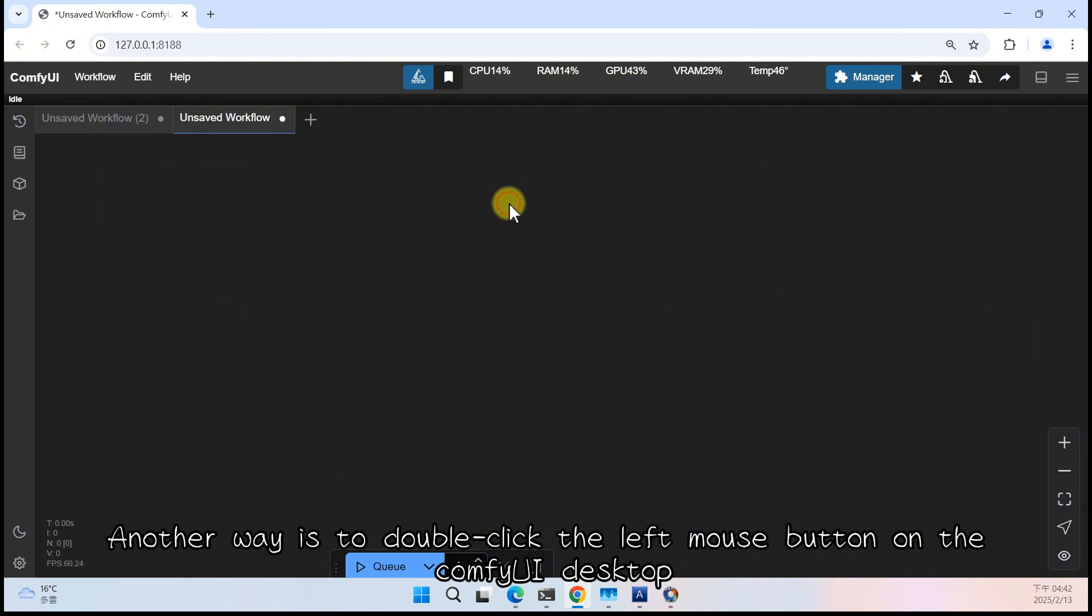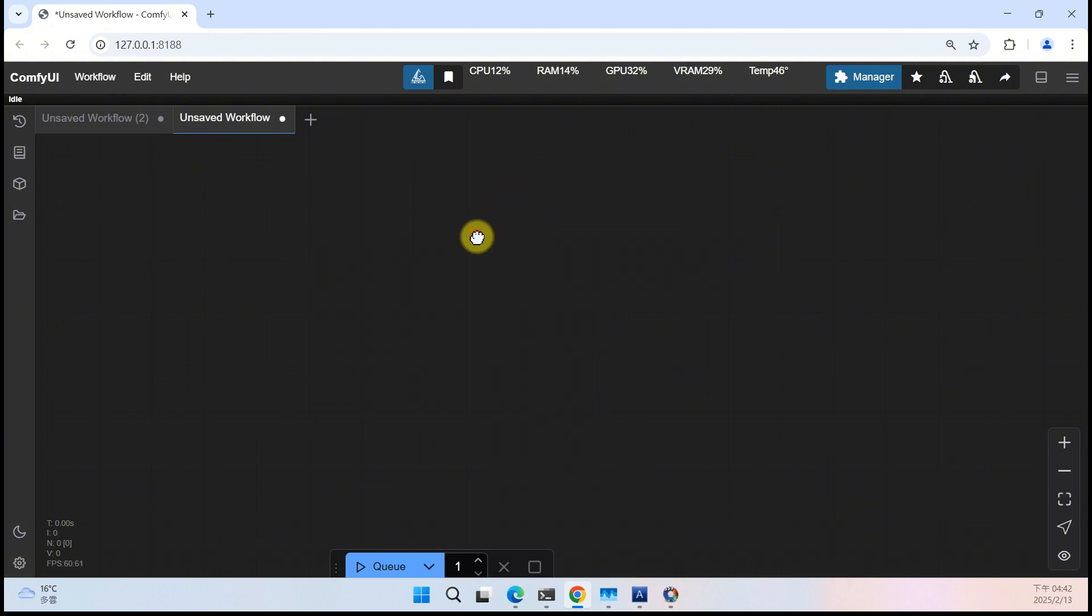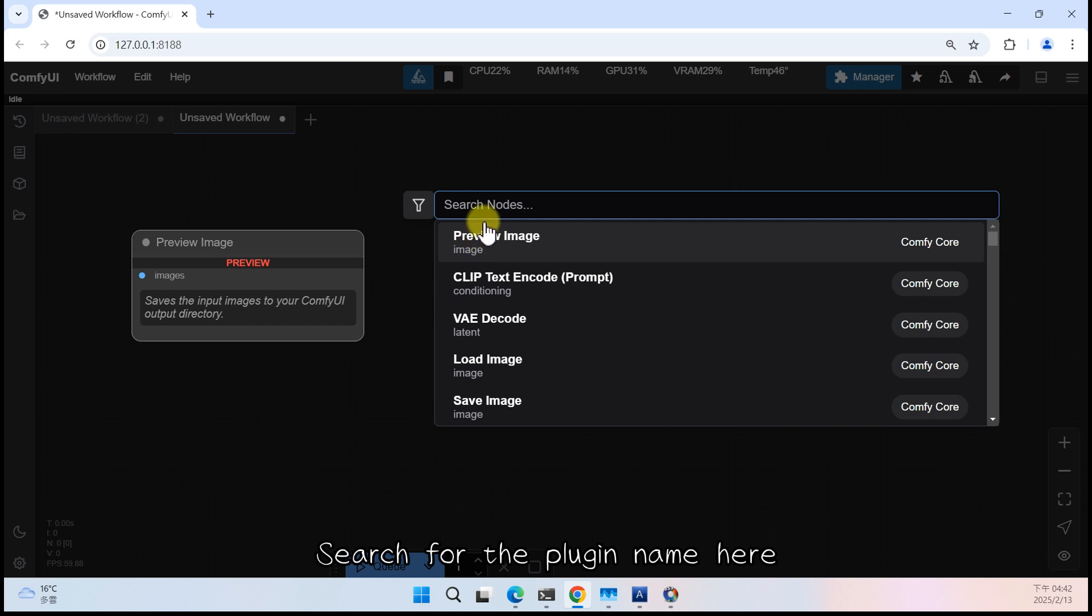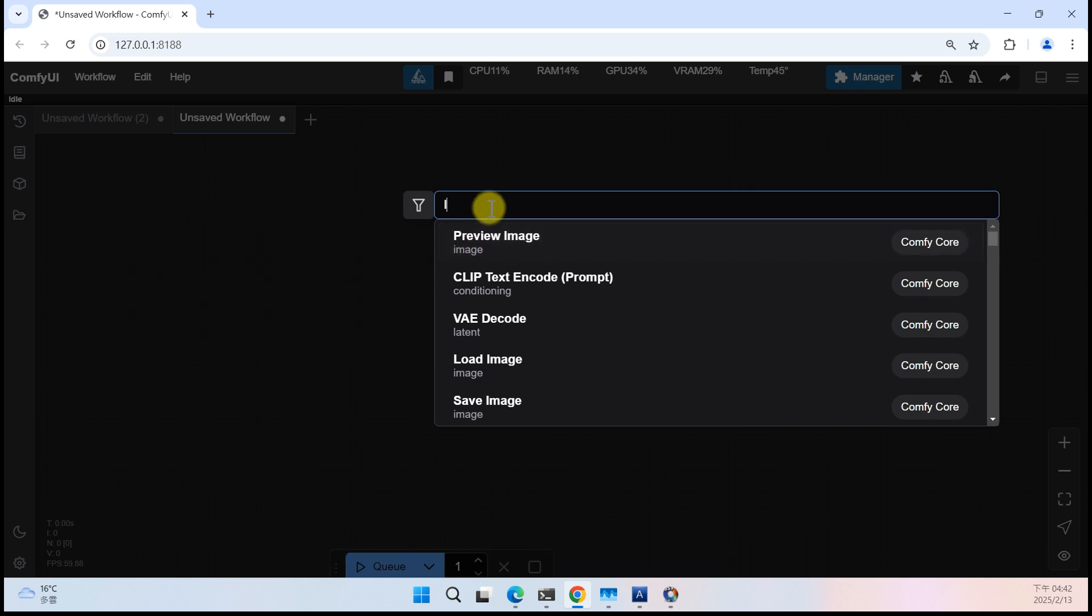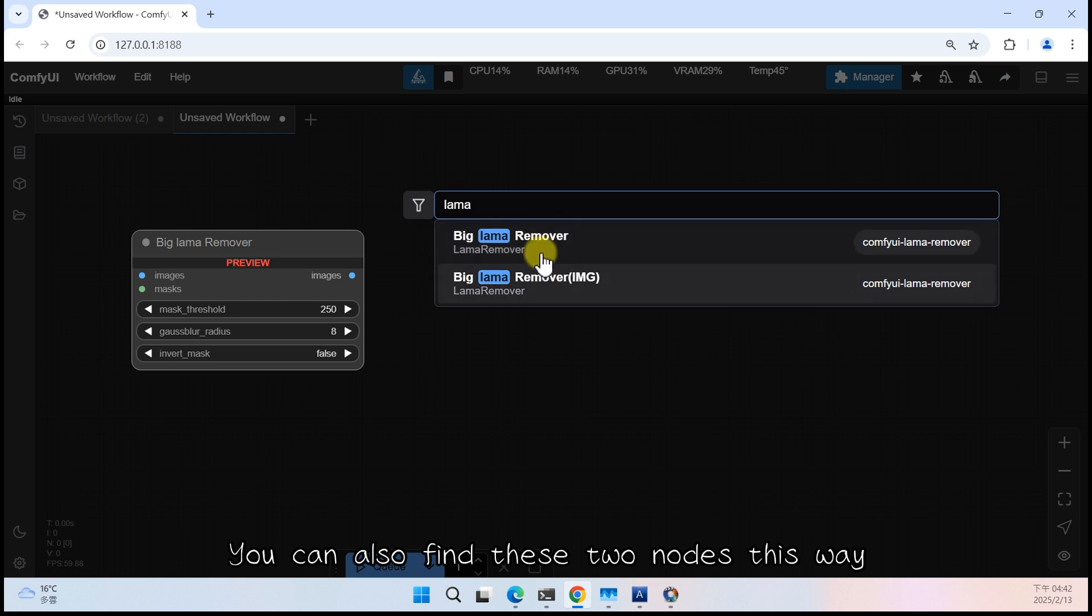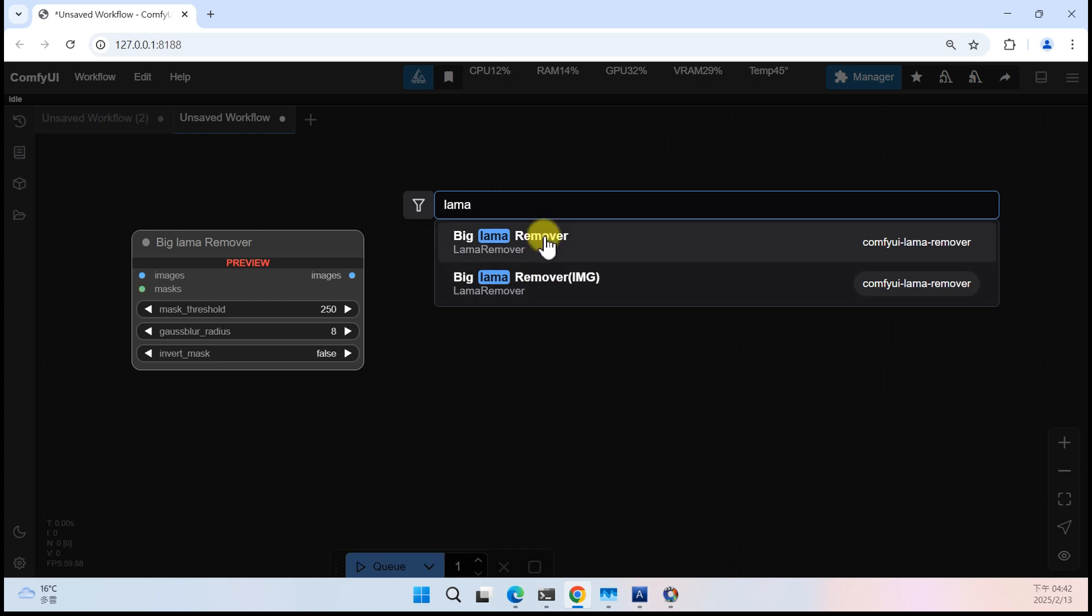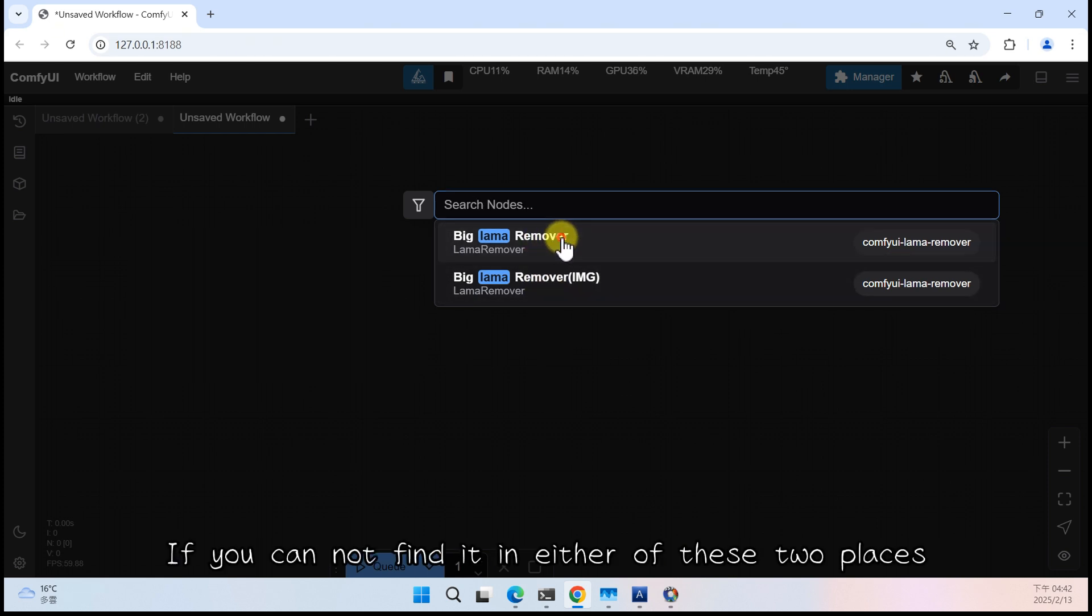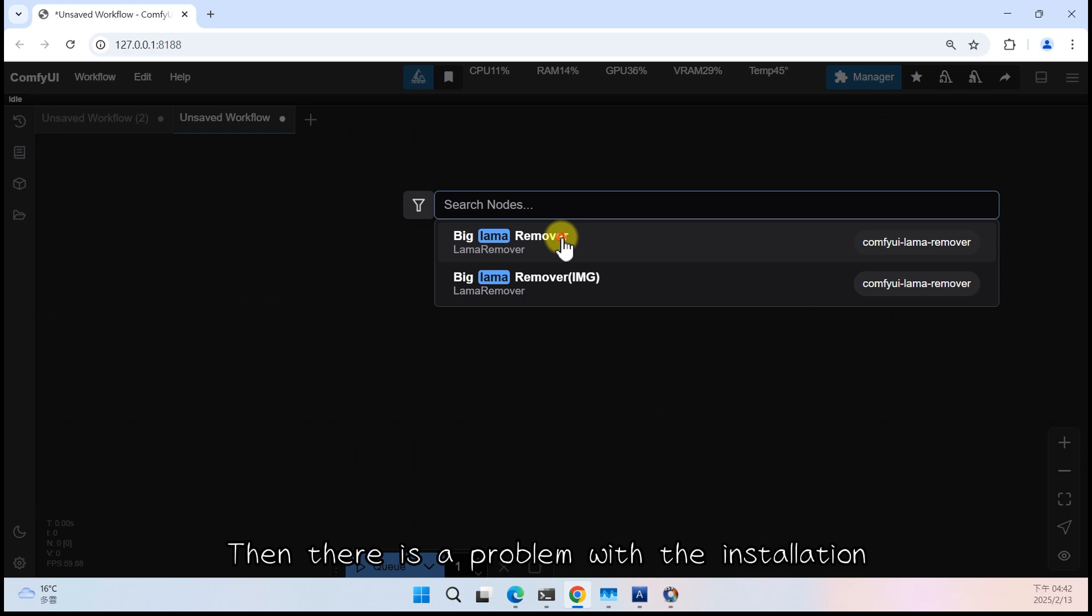Another way is to double-click the left mouse button on the Comfy UI Desktop. Search for the plugin name here. You can also find these two nodes this way. If you cannot find it in either of these two places, then there is a problem with the installation.